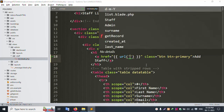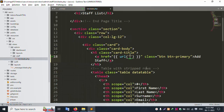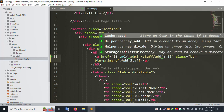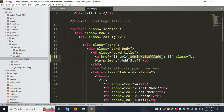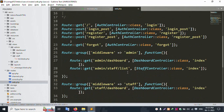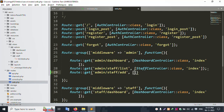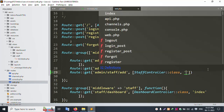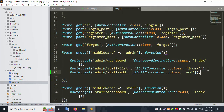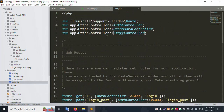The URL for this tab is admin/staff/add. Copy and paste 'add', copy this name, and save the file. In the route web.php file, inside the staff routes, add a new route for admin/staff/add as a GET route pointing to the StaffController and the add method. Save the file.